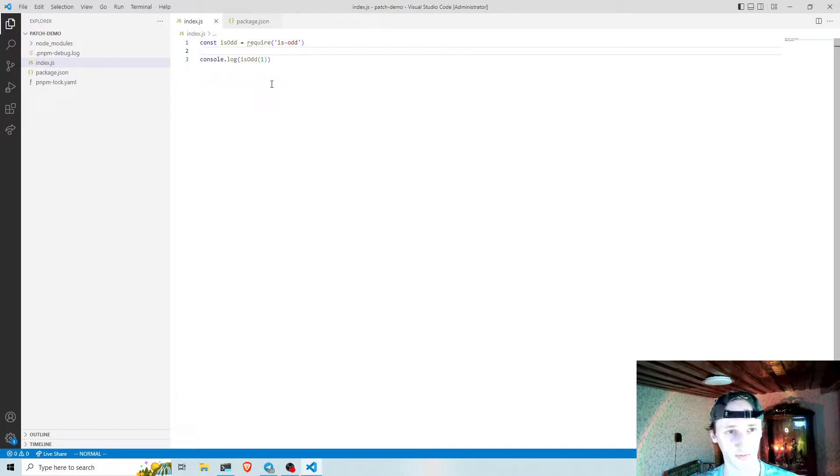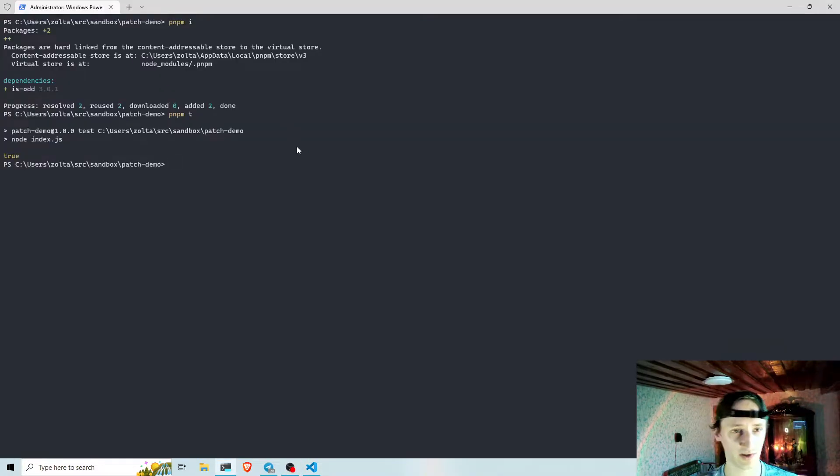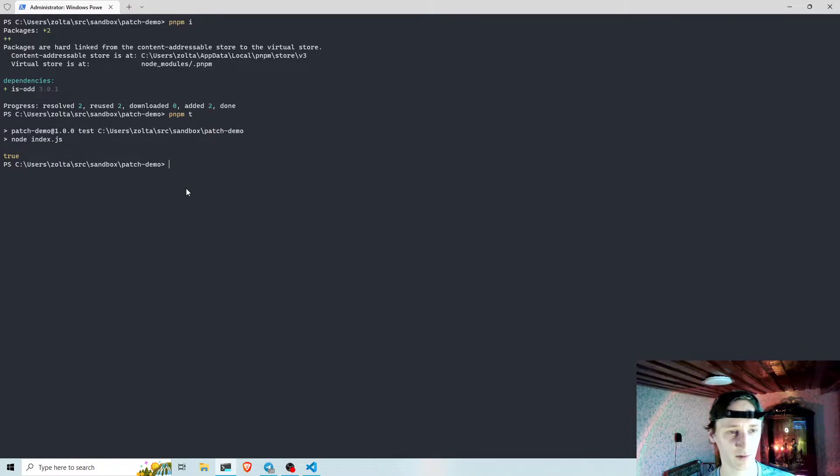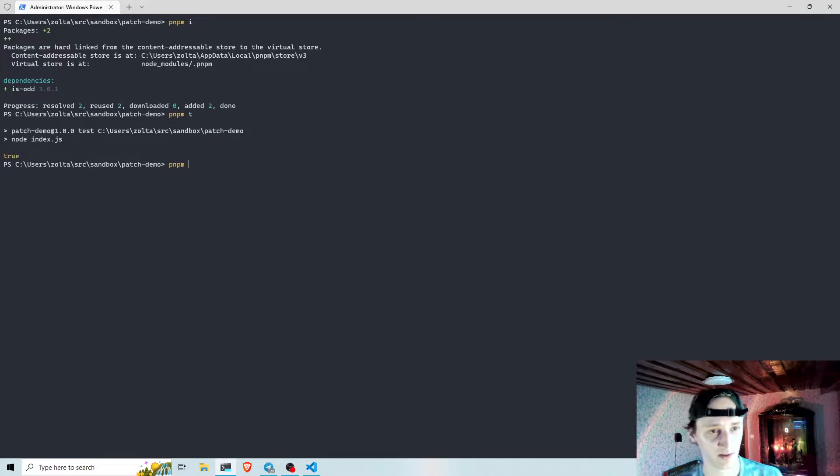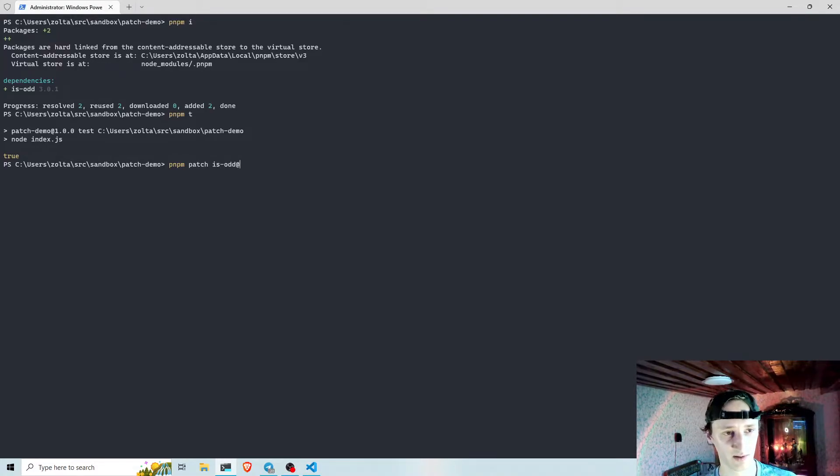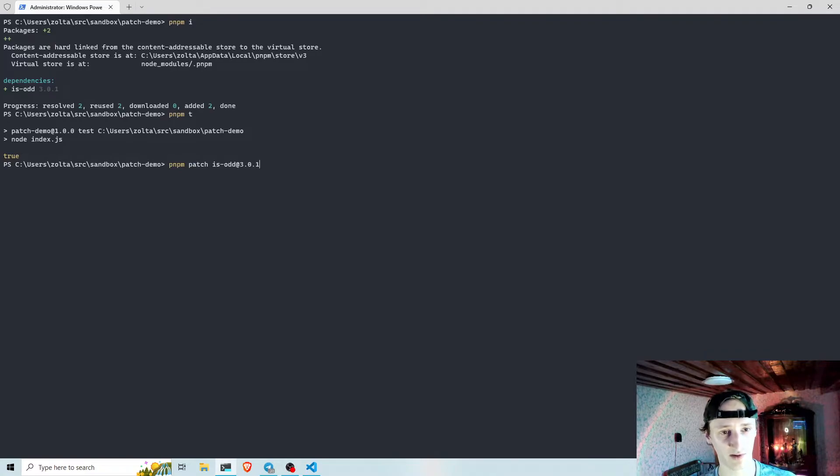Now if I want to modify the isOdd dependency in my node modules, I can run pnpm patch isOdd in the exact version of the package.